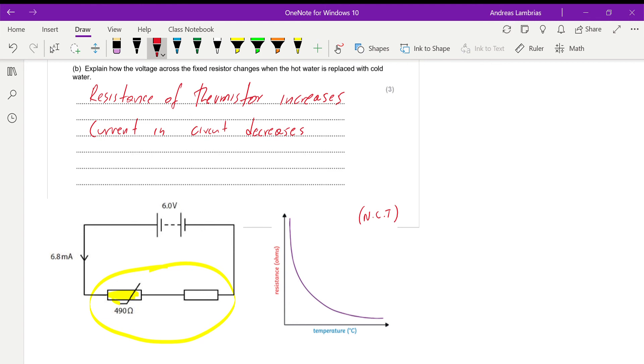For the third point we can use two different ways to explain it. First, from Ohm's law, V = I × R: if the current decreases, the voltage across the fixed resistor decreases as well.